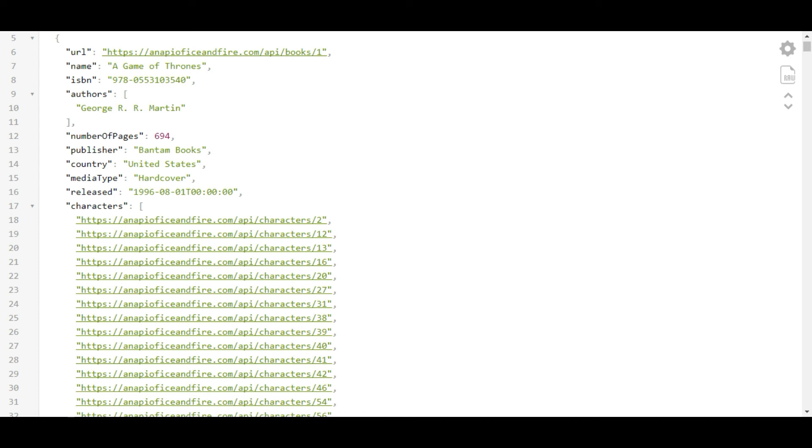And the data is about the Game of Thrones. So it will show about the books written about that, about the characters in that episode or something like that, about the houses, different houses in Game of Thrones.